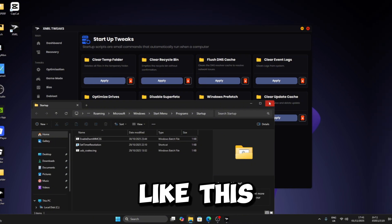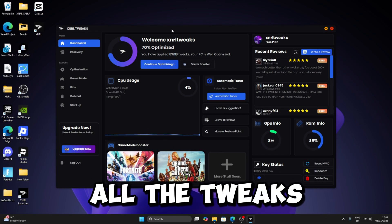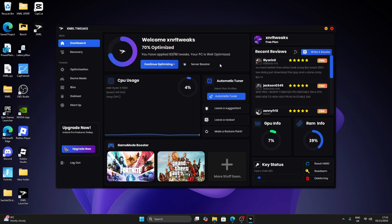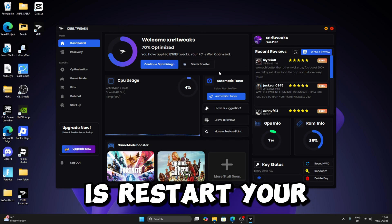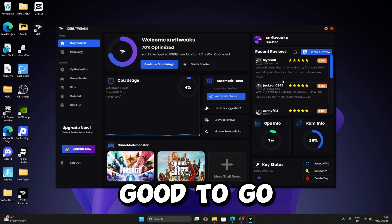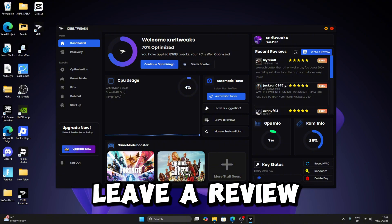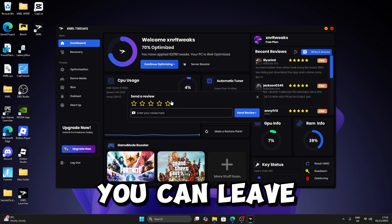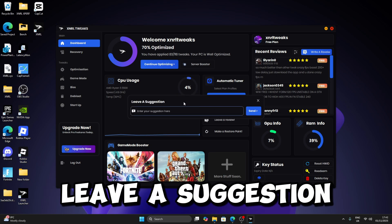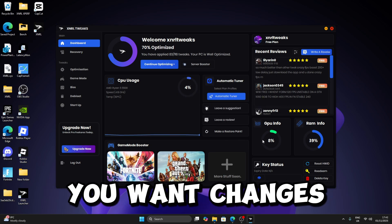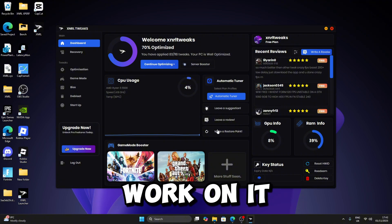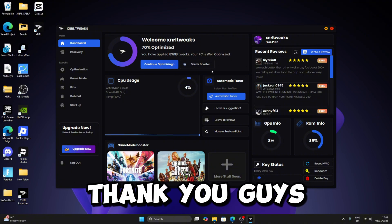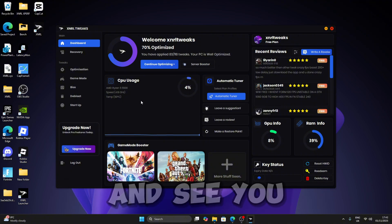So now that you have done all the tweaks and pretty much everything, all you want to do right now is restart your PC and then you're good to go. If you ever want to leave a review, you can leave a review here. Or if you want to leave a suggestion or anything you want changed in the app, just let us know, we'll welcome it. So then, thank you guys for watching the video and see you in the next one.